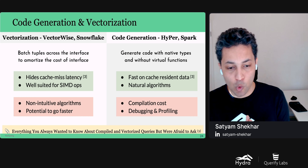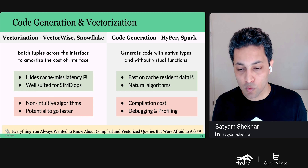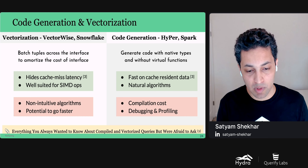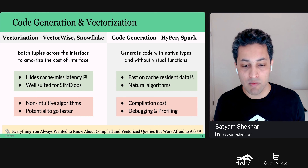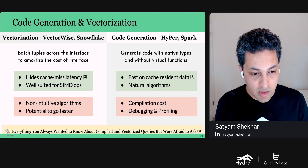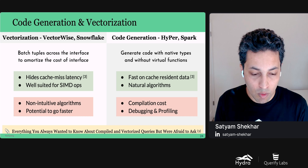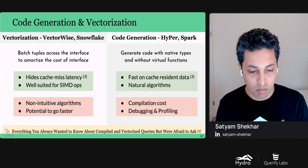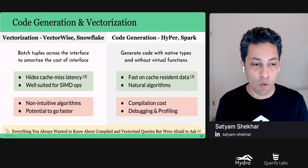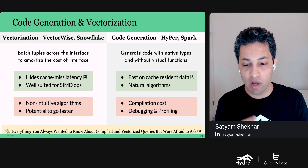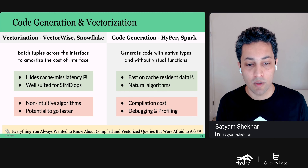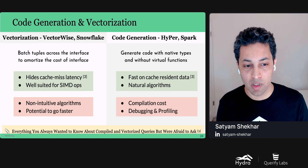That's the intuition behind code generation. A code-generating engine generates specialized code for every query. The generated code is specialized on data types and removes the usage of virtual functions to eliminate interpretation overhead. The generated code is compiled using an embedded compiler to machine code and then executed to compute results. HyperDB pioneered this architecture, and it has since been adopted by many systems including Spark and MemSQL.